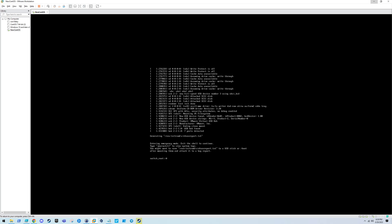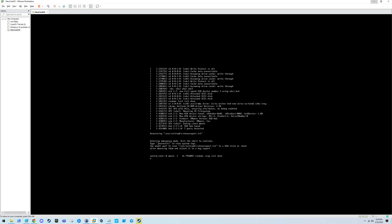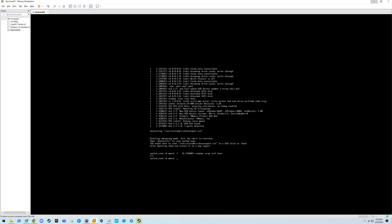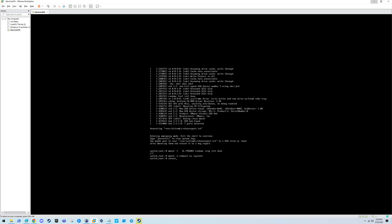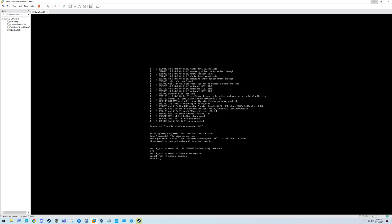Right now we're booted into the emergency target essentially, so we need to actually remount the root file system. To do that, you can do this command first and foremost: mount with a -o switch. The -o switch is mount options and the mount option we're using is remount with read-write permissions, and we will be mounting /sysroot. Then you also have to do a chroot to /sysroot to actually get a nice shell.